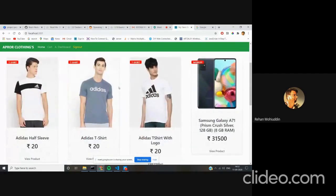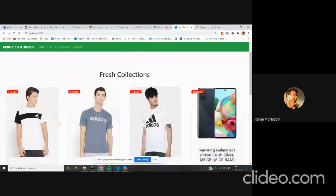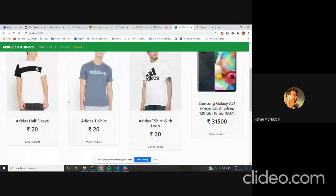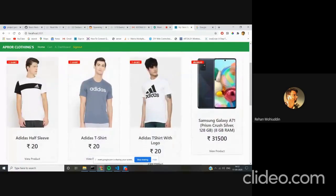I have made the products here - t-shirts and one mobile phone. You can see that the categories for the UI can be seen here.